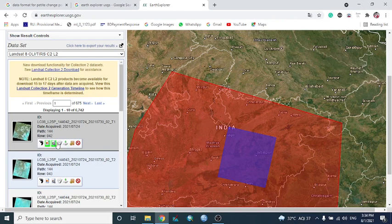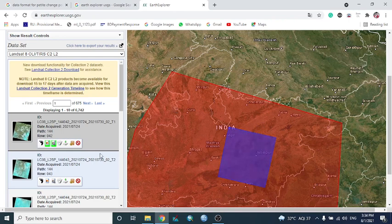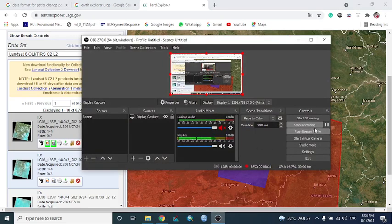The next option is Metadata, which shows information about this particular data record. There is also a Download button for downloading the image. I'll pause the video briefly and come back.